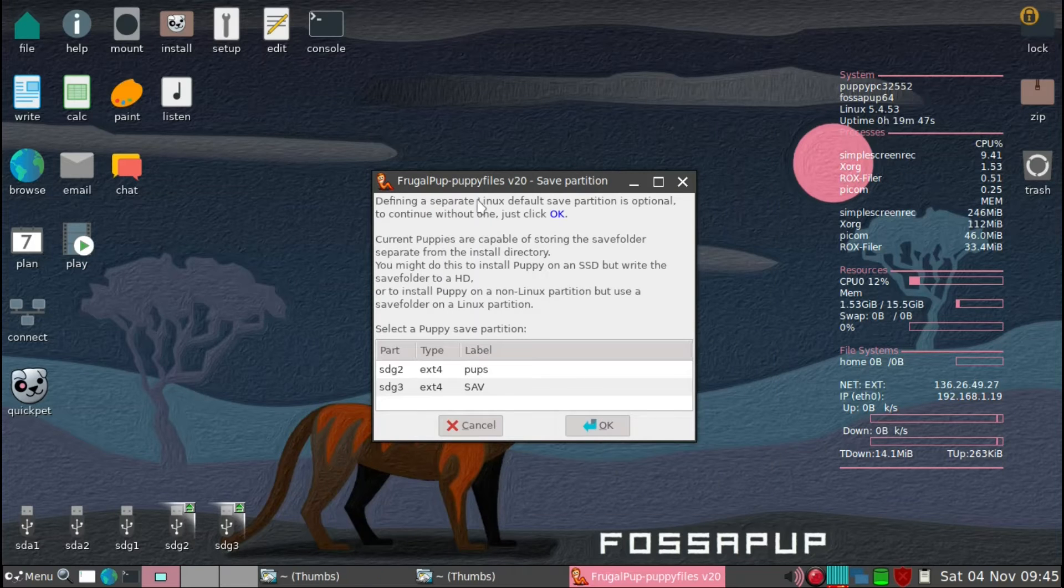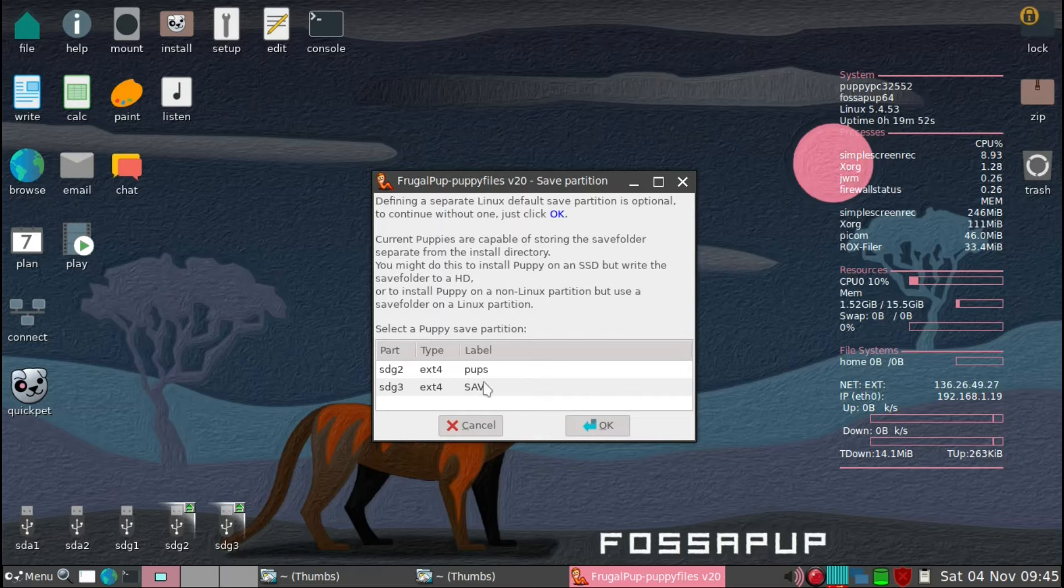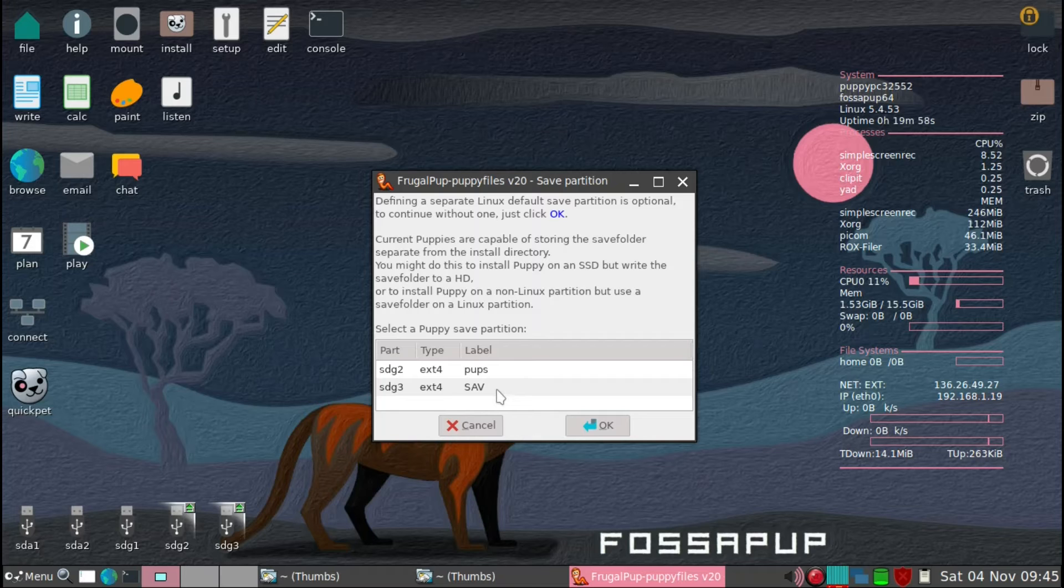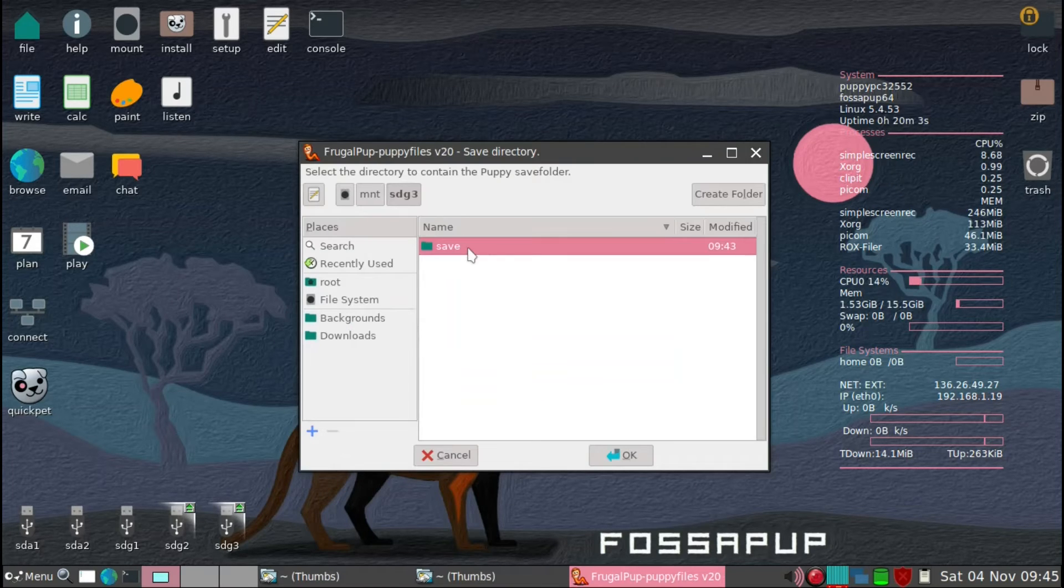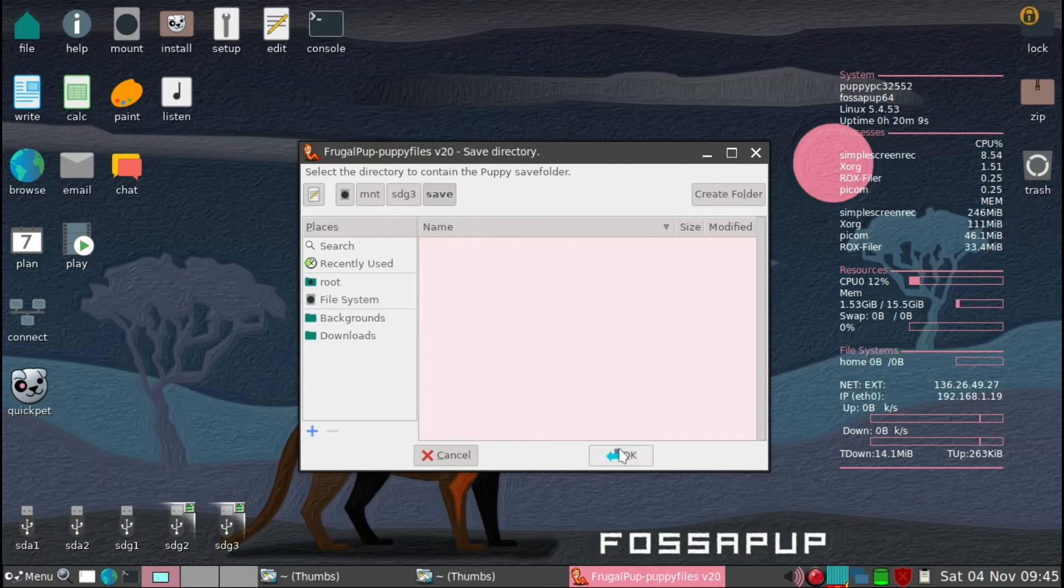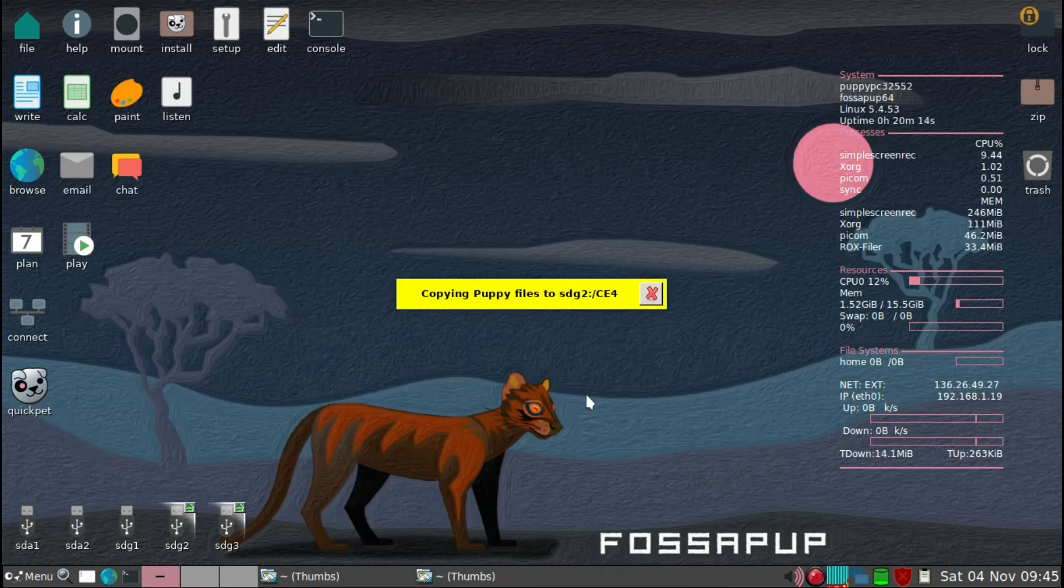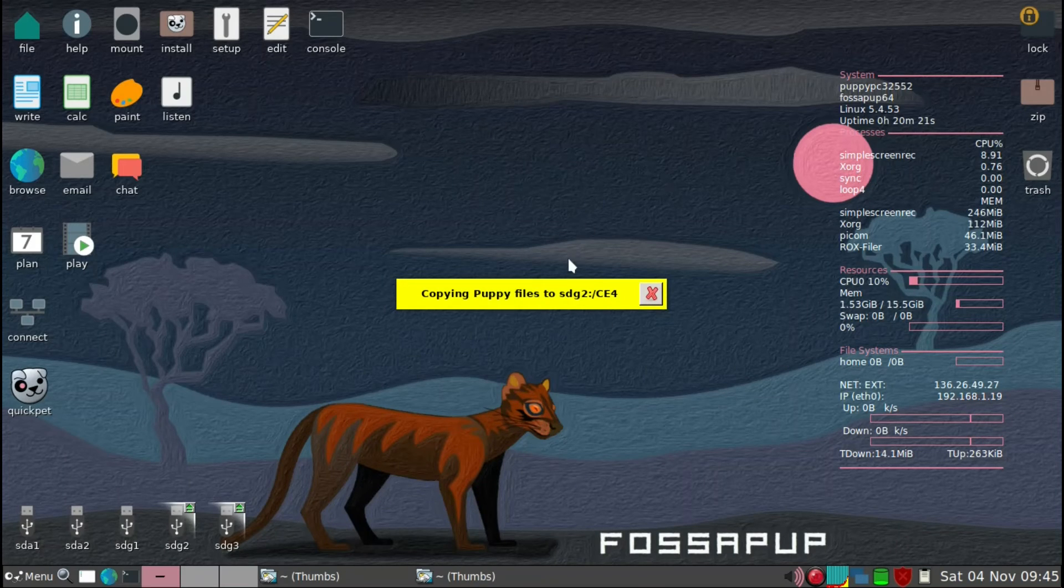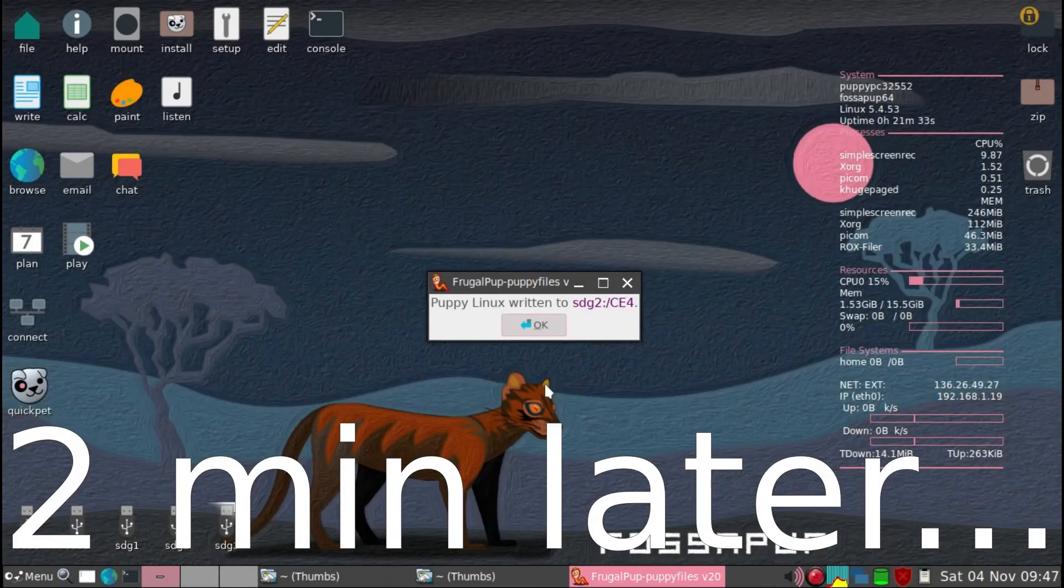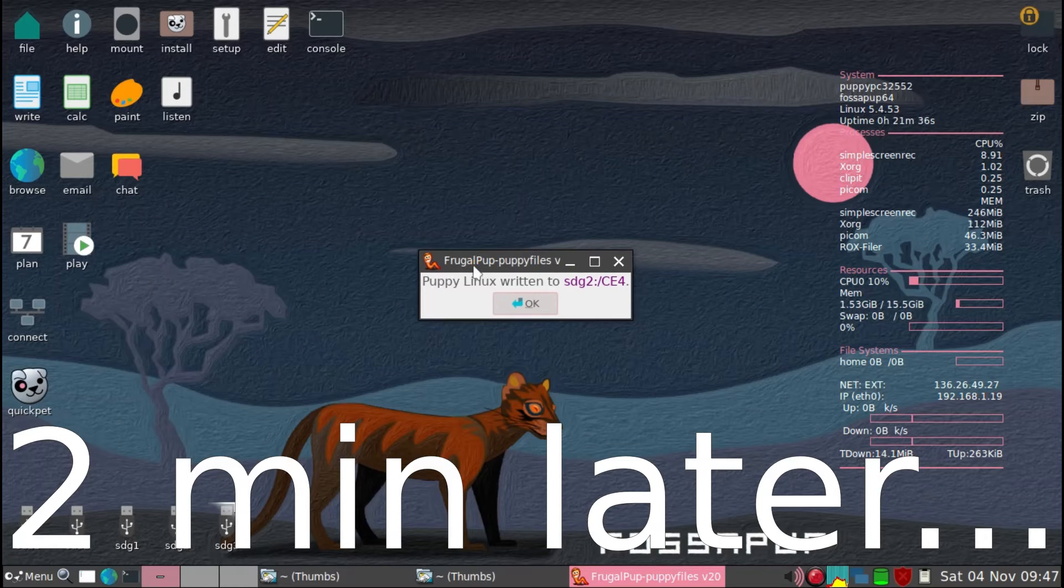And then we're going to define where the save partition is going to be. So it's going to be in SDG3. So that's where it's going to be. And then we'll just double click. And then also just to double click, just to make sure that it's going to be in that save folder and then okay. And then now it knows exactly what to do to make sure that the save knows the save folder location and it's putting in the puppy file so it can be booted. So now we got this little message say it's all written. So we're going to go ahead and click okay.